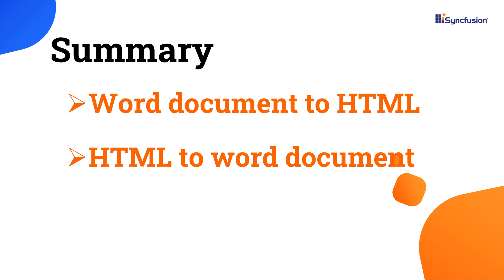You can download a working example from the GitHub link in the description below. I have also shared a link where you can learn about obtaining a free license key to use our file format products if you are eligible for our community license. If you found this video useful, please like and subscribe to our channel.